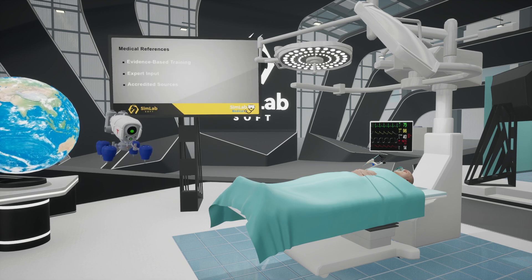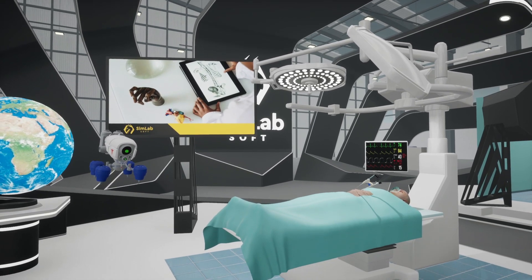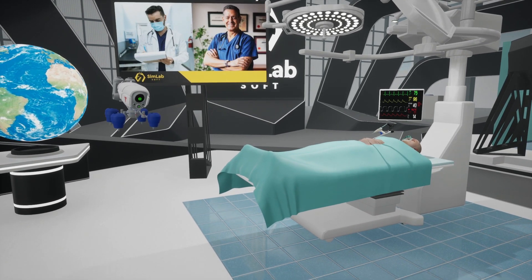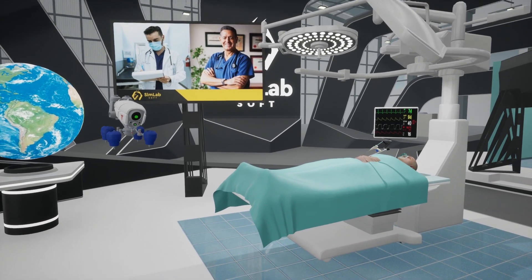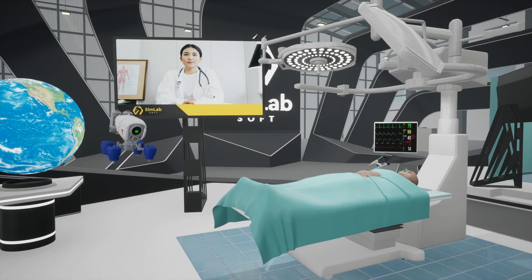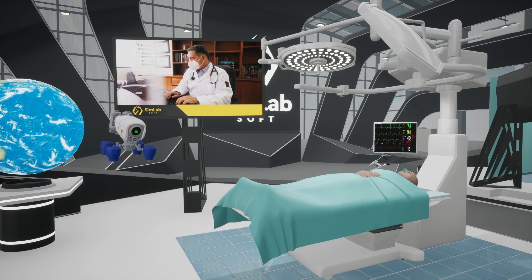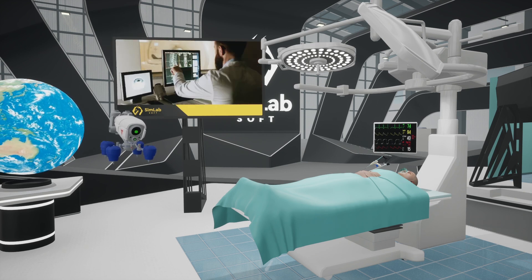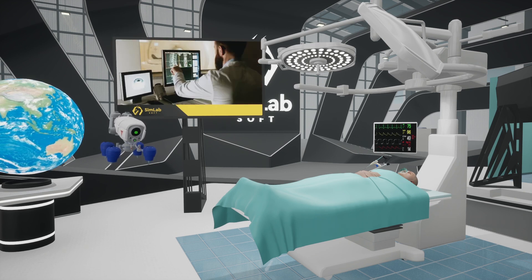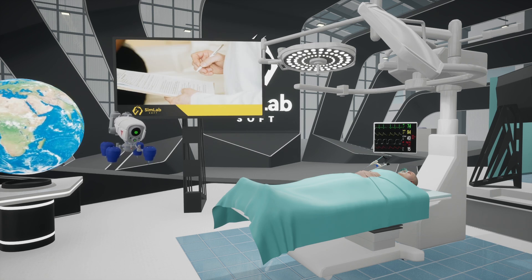Our VR scenarios are based on the latest medical guidelines and research, developed in collaboration with medical professionals and educators. The content covers a wide range of medical conditions and procedures, and all training materials are sourced from accredited medical resources, ensuring evidence-based and reliable training. With these advantages, Simlab Medical VR ensures an effective, interactive, and authoritative approach to medical training.